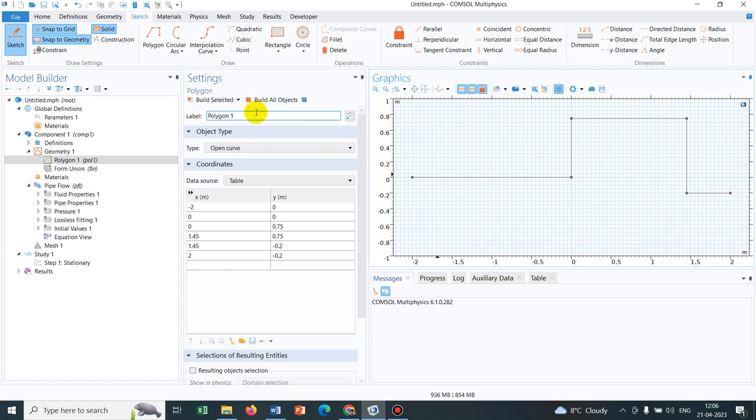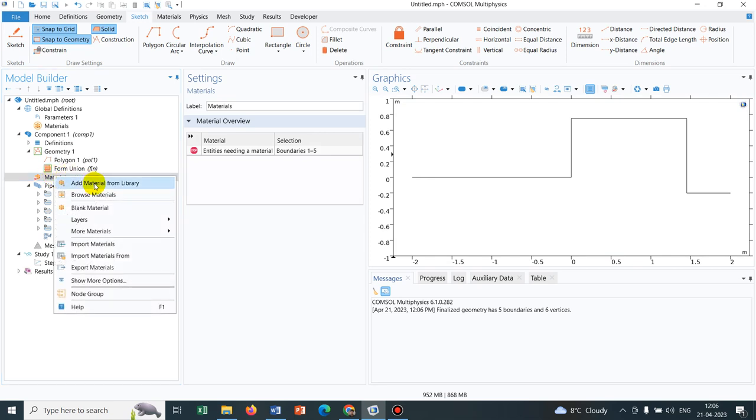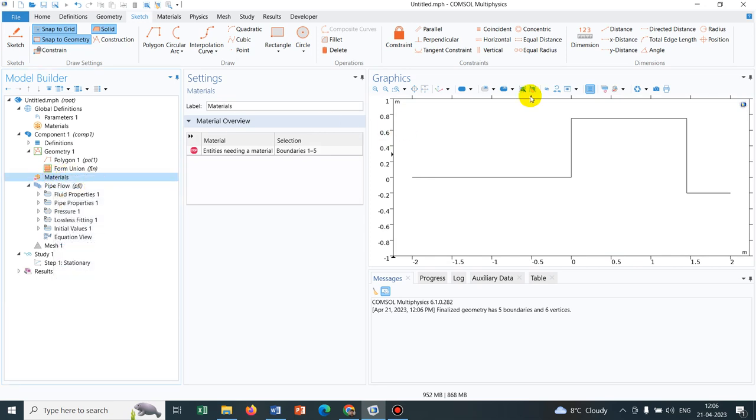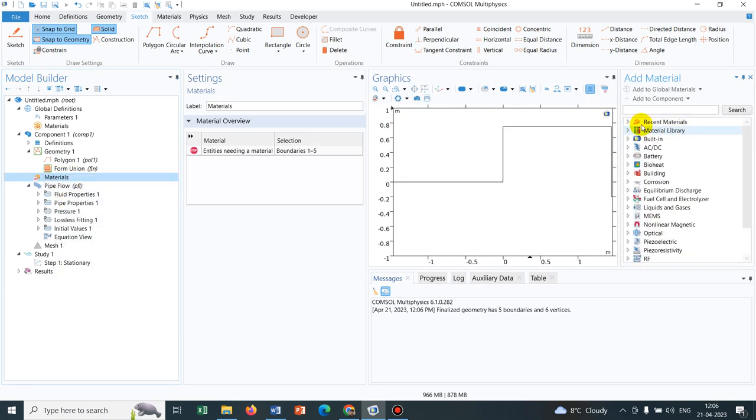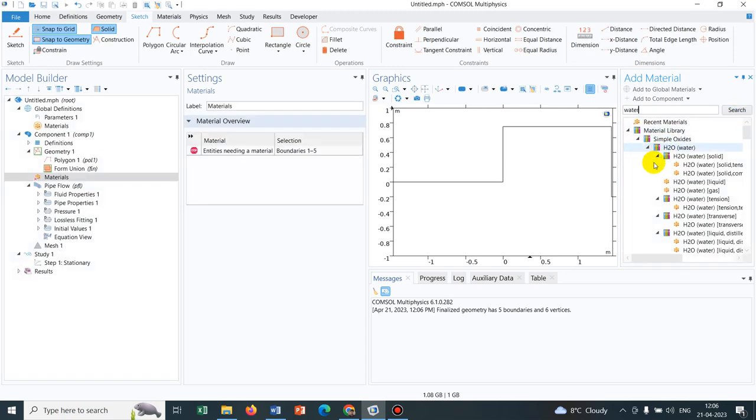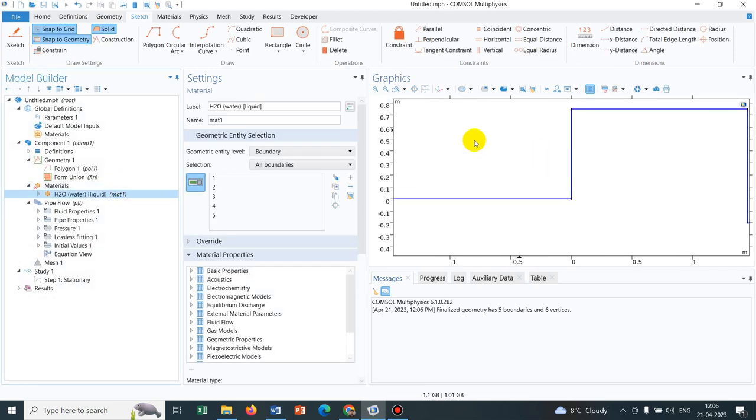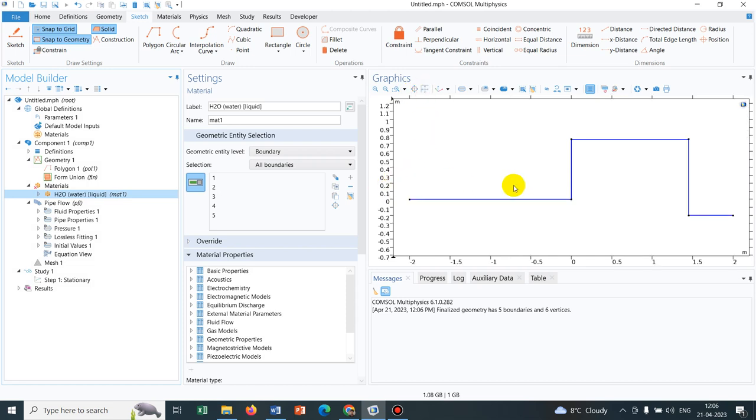Now I take the material because I need to say which material is flowing inside the pipe. I will be looking for water. Water liquid is to be taken. So it has been added and you can see the water has been added.